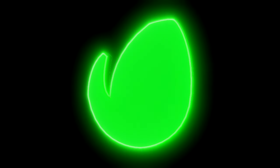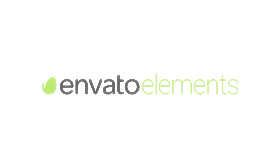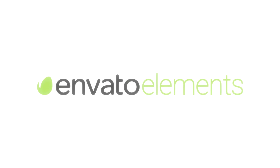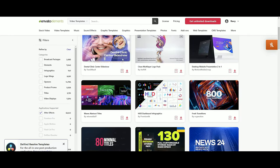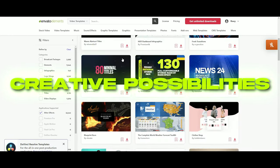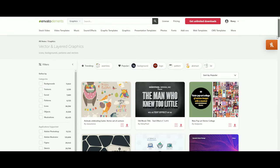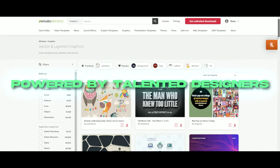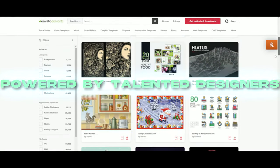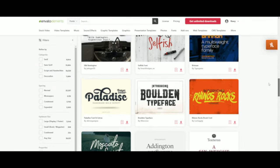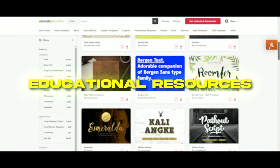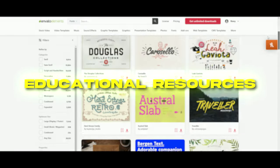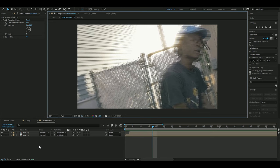If you want to level up your editing, Envato Elements is the perfect platform for you. Envato Elements opens up a world of creative possibilities for all of your design projects and is powered by a community of talented designers. You will get graphic assets, educational resources, and business management tools. Check the first link in the description.